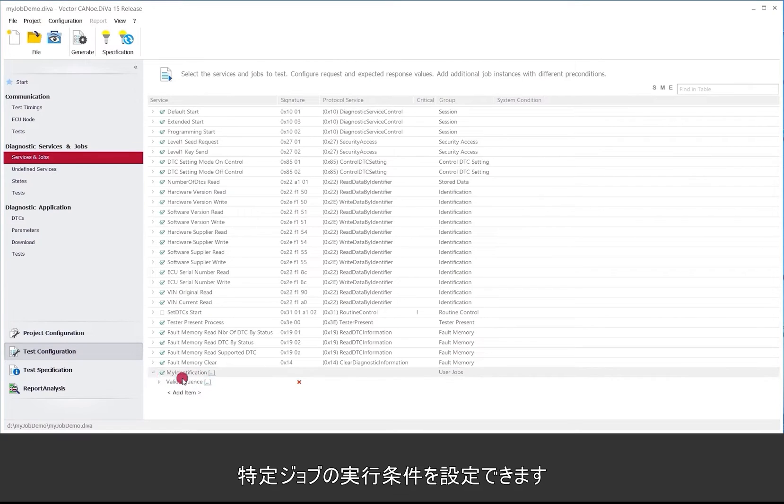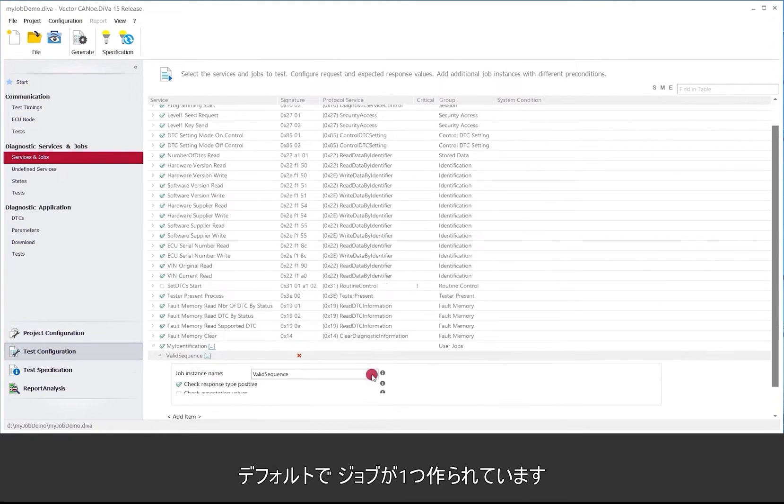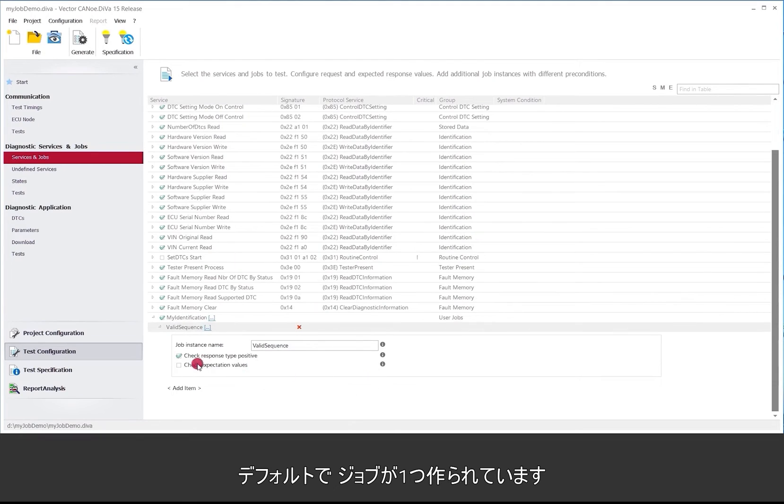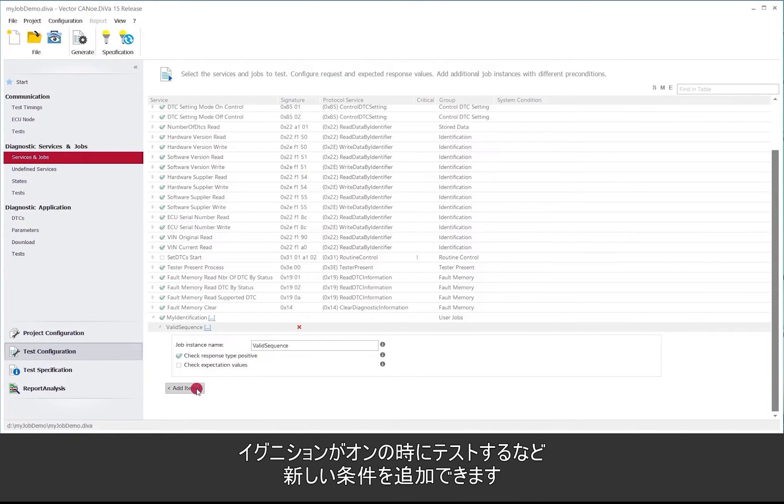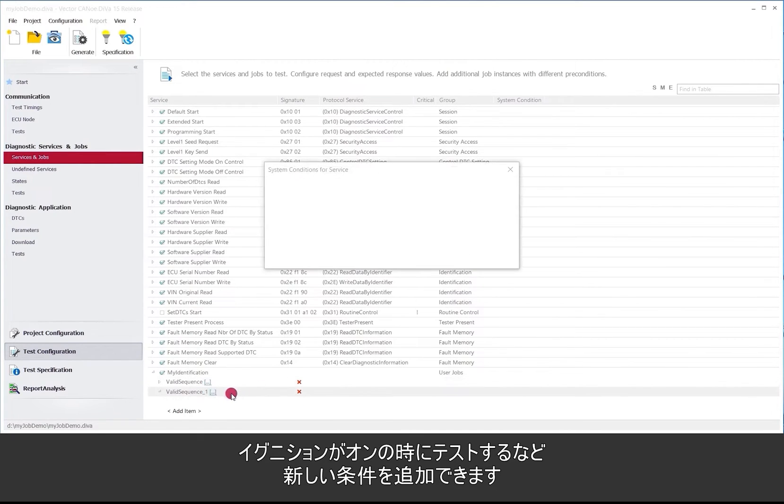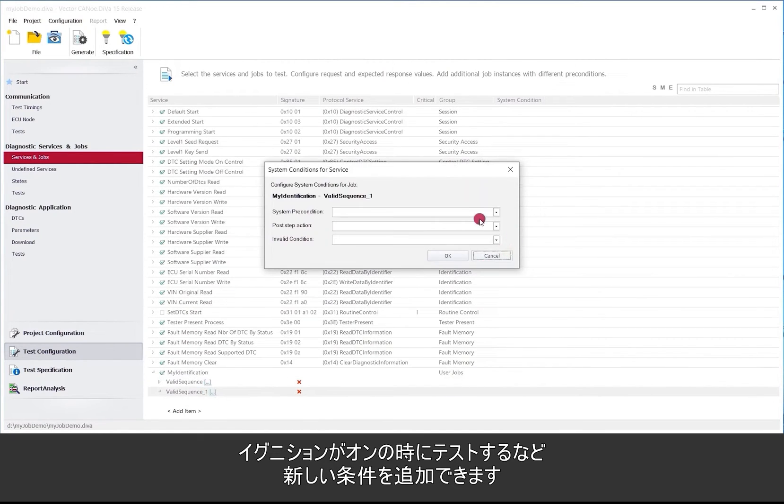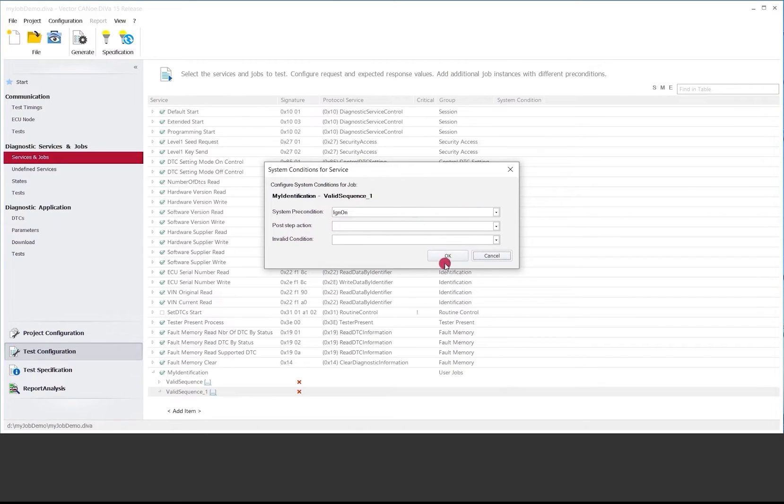So there by default there is already one job created which is just executed in the conditions where CANoe starts or the CANoe configuration starts. We can add new conditions for example one condition to test when the ignition is on. Select that here.